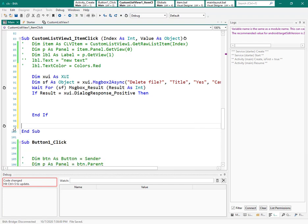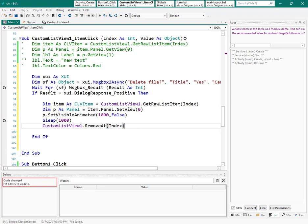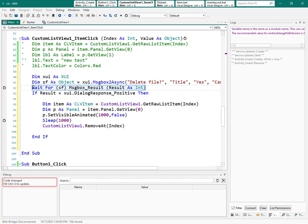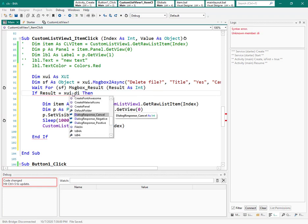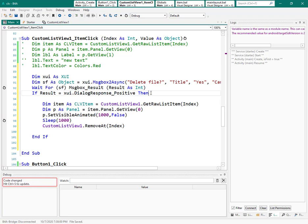This is what I want to happen when the result of the message is positive. The message box returns an object, and this code waits for the response of the user. Then you can check what the result was — positive, negative, or cancel. I want the positive answer — if the answer was positive, then run this code.